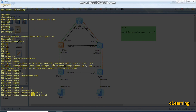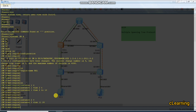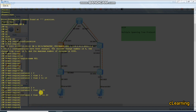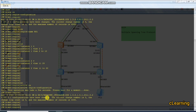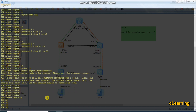Instance 1 contains VLANs 2 to 10, and instance 2 contains VLANs 11 to 20. Note: instance 2 is VLAN 11 and 20 only — two VLANs — while if you write 11 to 20, that means VLANs 11, 12, 13, 14, and so on. Then we run the command 'active region configuration' to activate the MST region.